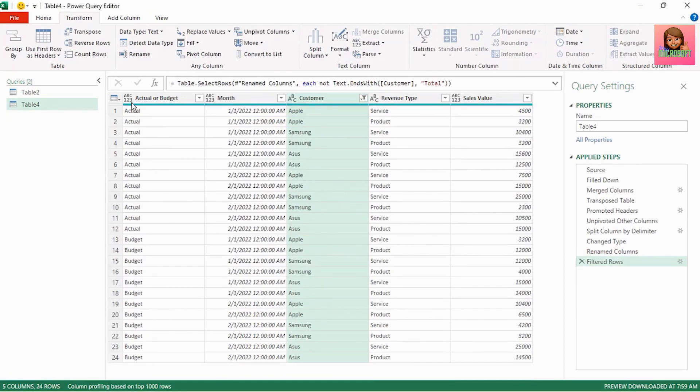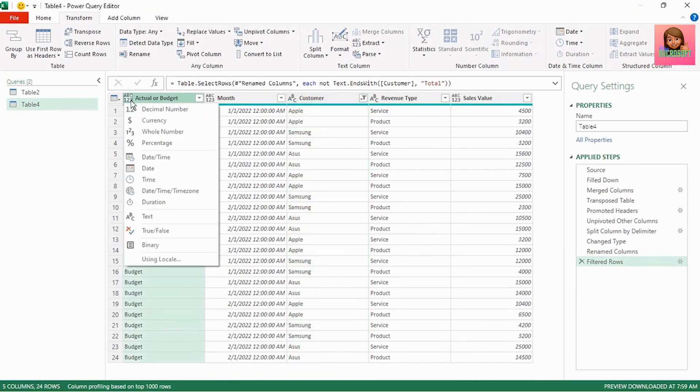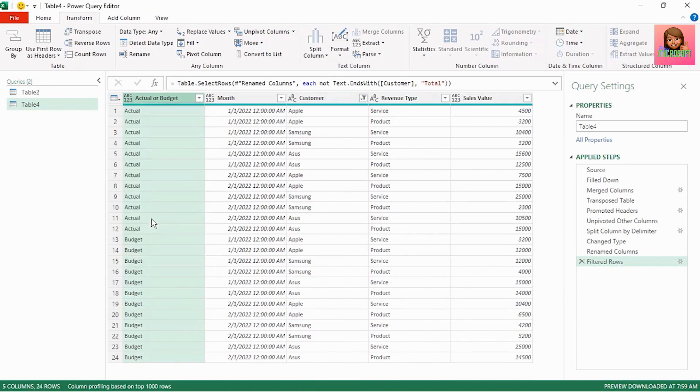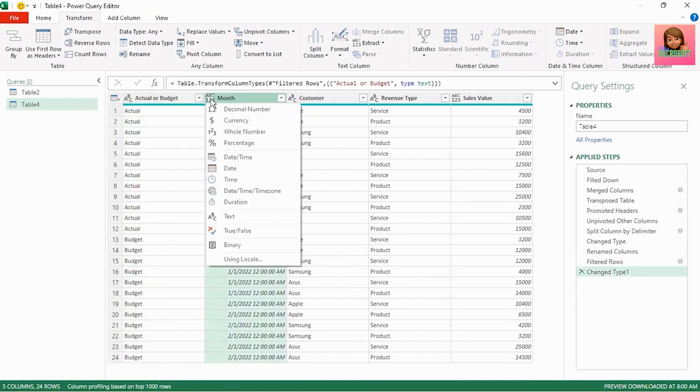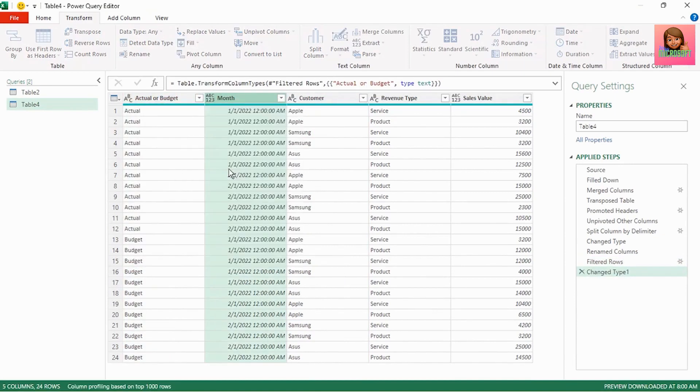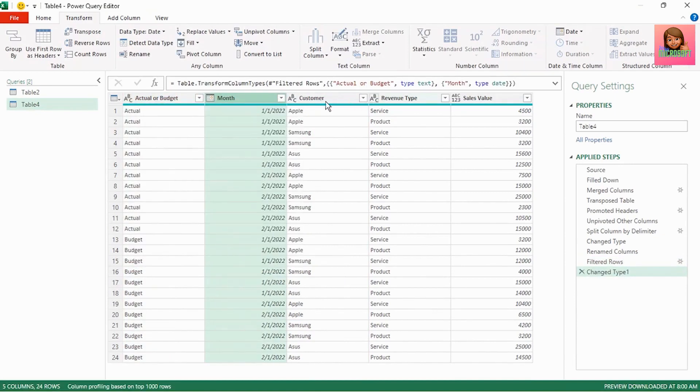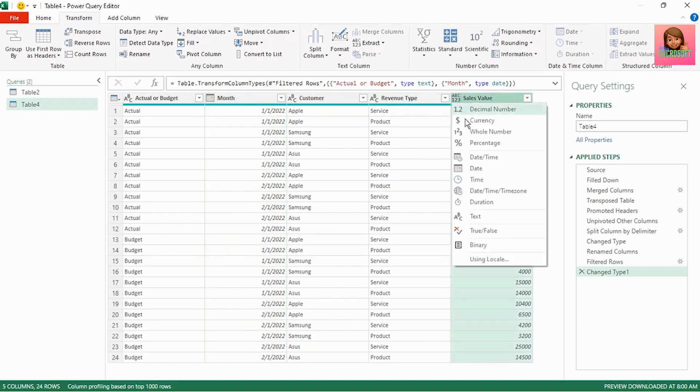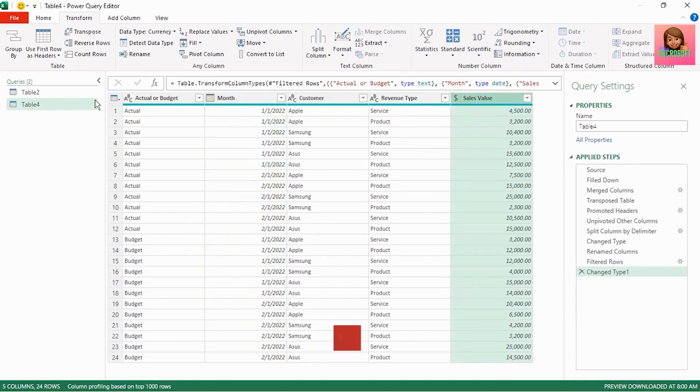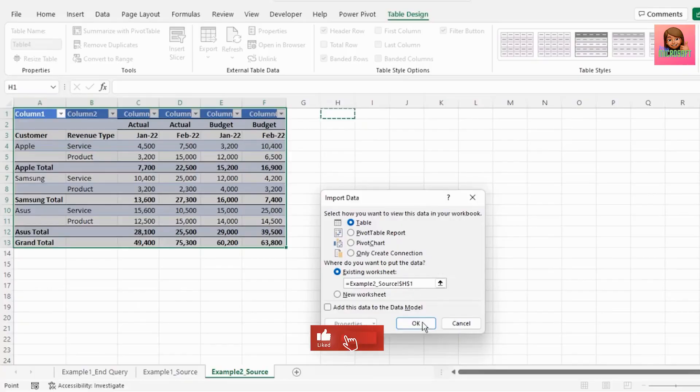Let's change the first column to text and make our month column date. Customer and revenue type are fine as text and let's change sales value to currency. Let's send this back to Excel.